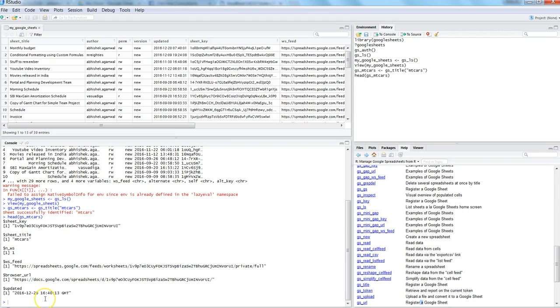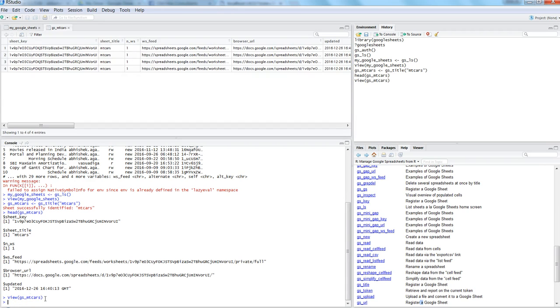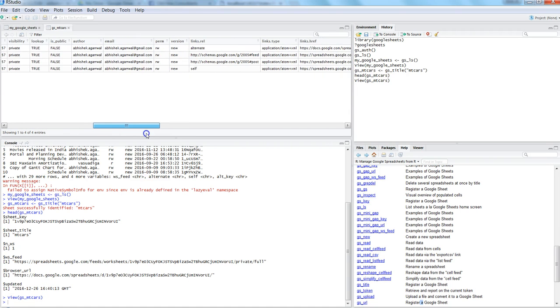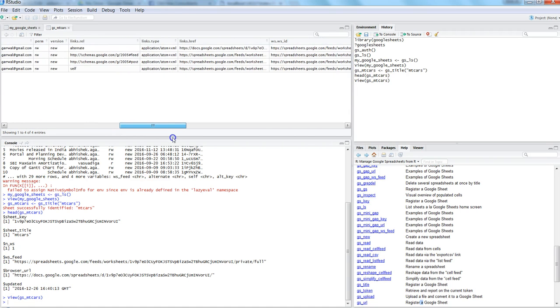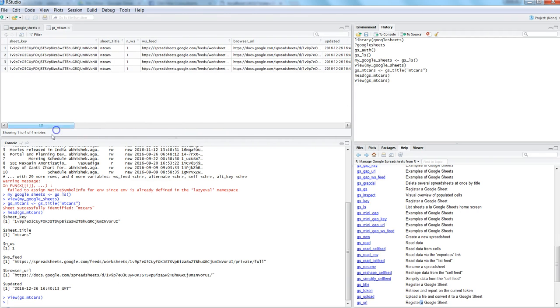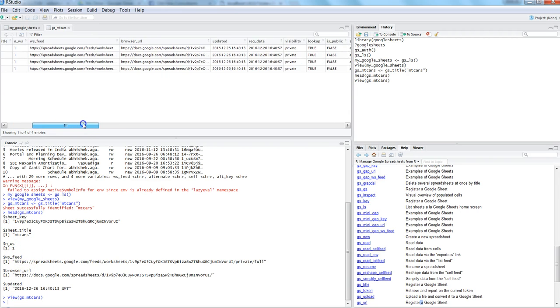Now if I use head on gs_mtcars, I can see its relevant information like sheet key, sheet title, all the different information which is relevant to my sheet. If I use the view command, let me see what it gives me. It gives me the different information again related to the sheet.